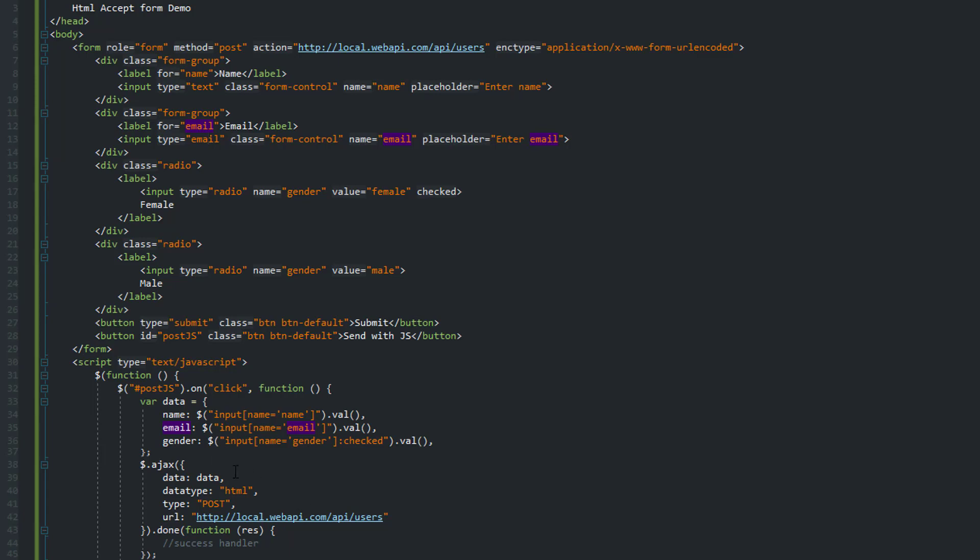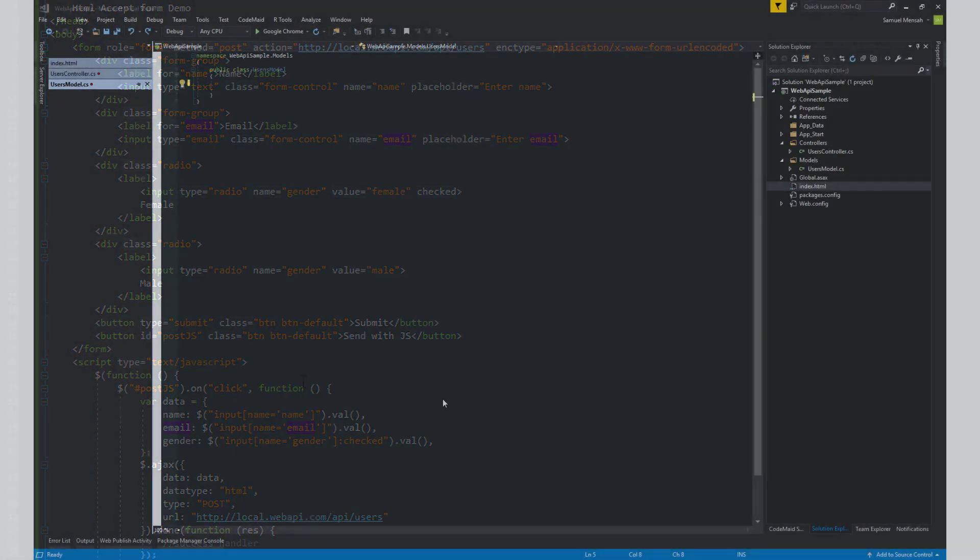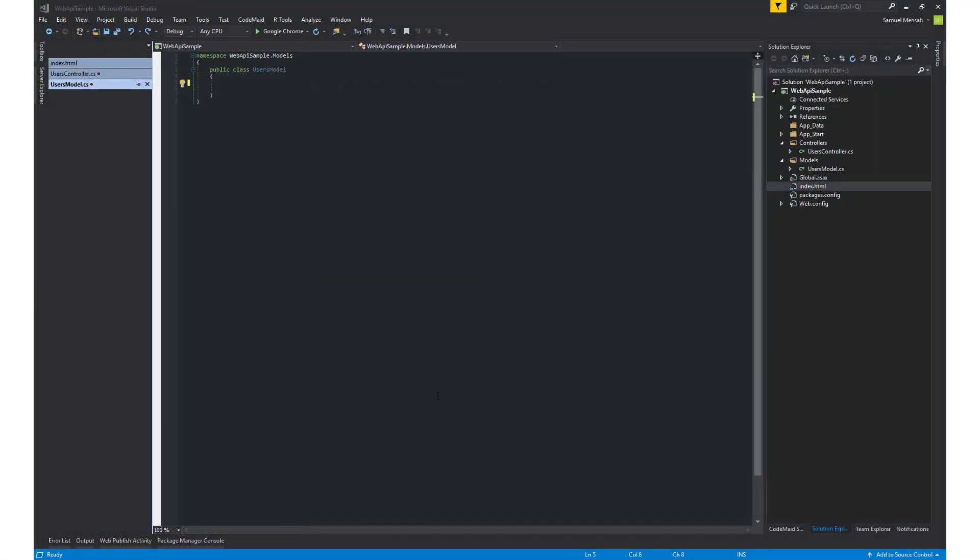So, let's take a look at building our endpoint and see how we can manipulate this data once it comes over the wire.